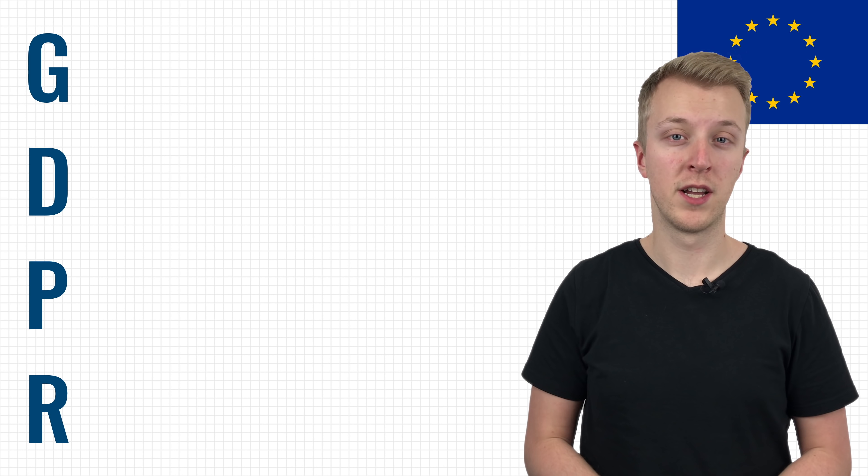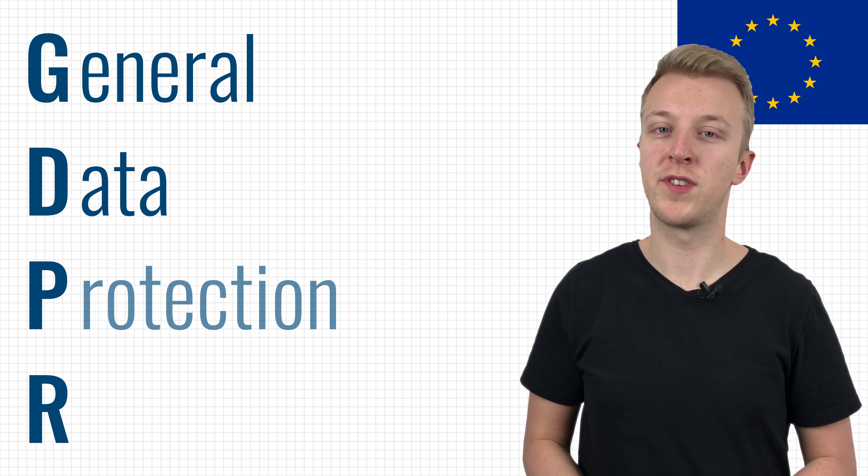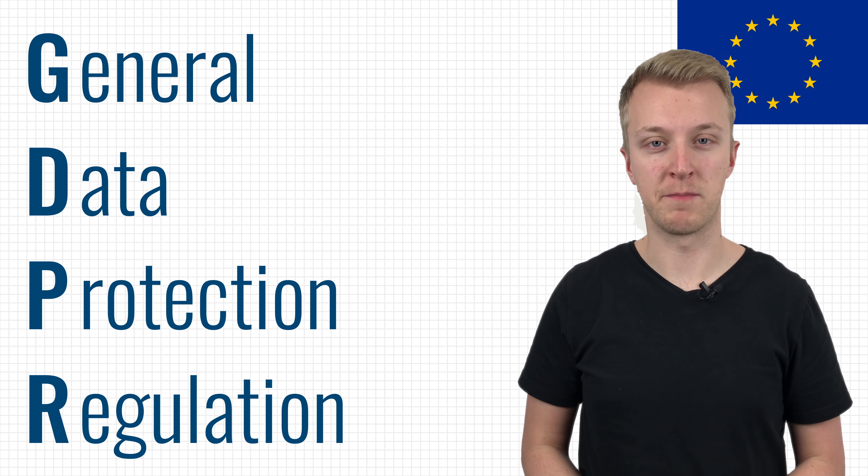On May 25th, 2018, a new privacy law took effect in Europe, the GDPR or General Data Protection Regulation.